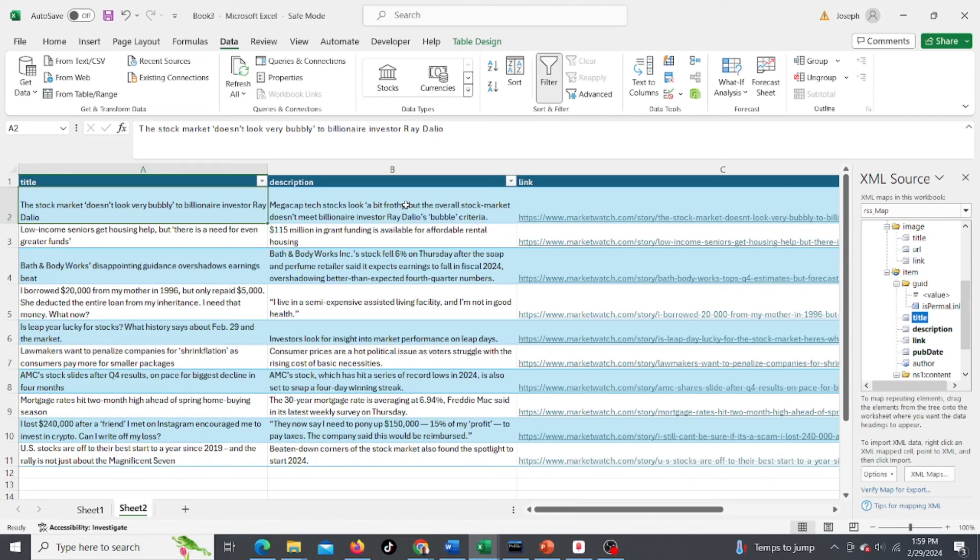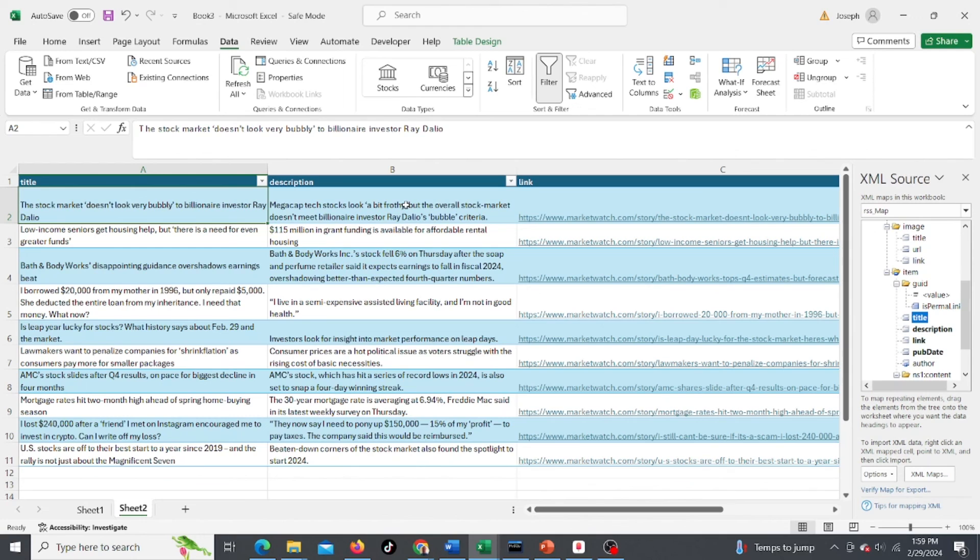So that's just one easy way. There are other ways to get RSS feeds in there, but this is one of the simpler ways that I found. You just have to find a website that offers RSS feeds and then you can add it in.